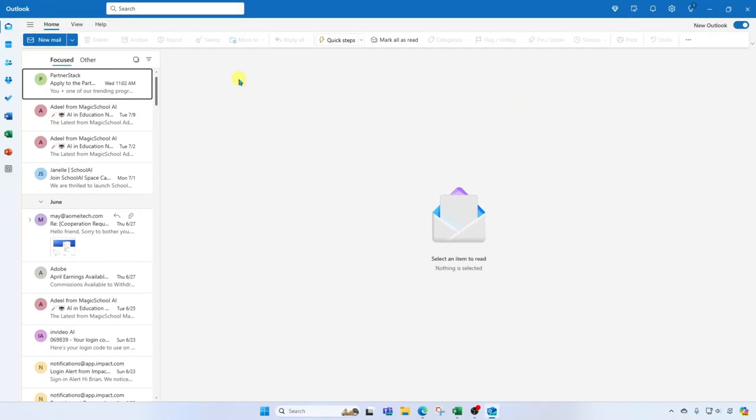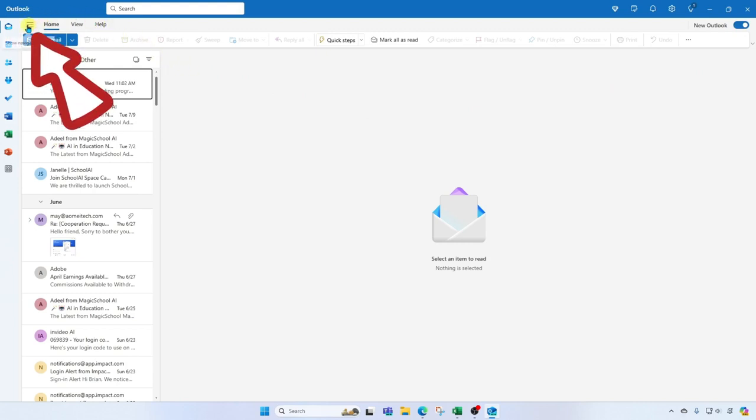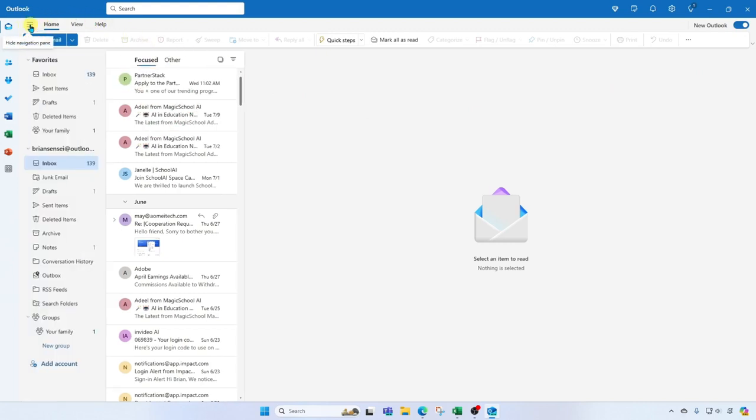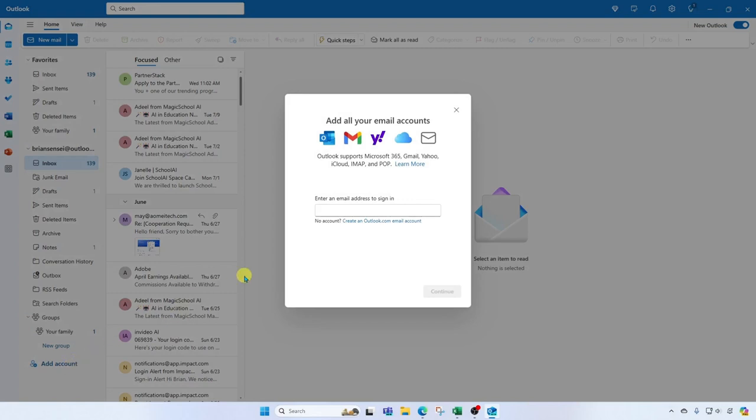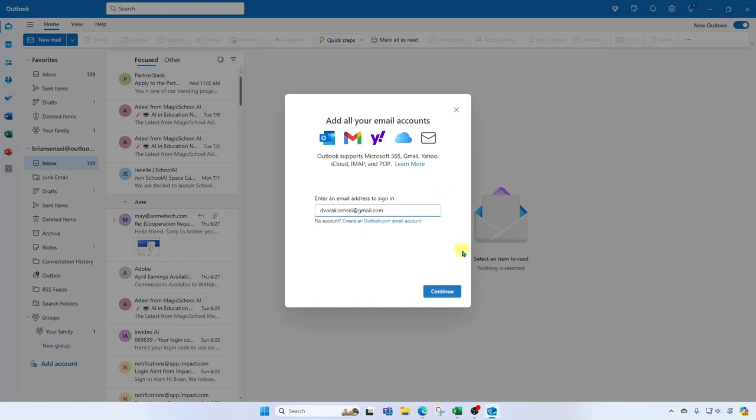Now to add additional email accounts I'm gonna go to the far left and click on the hamburger or navigation pane. Then I'm gonna come all the way down to add account. And here you're gonna see that you can add Microsoft 365 accounts, Gmail, Yahoo, iCloud and more. All you have to do is enter your email address for the account you want to add and click continue.